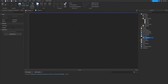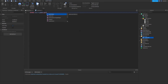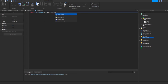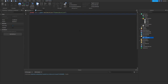We need to get the TweenService, so we can do: local TweenService equals game colon GetService TweenService. Then local camera equals game dot workspace dot camera.